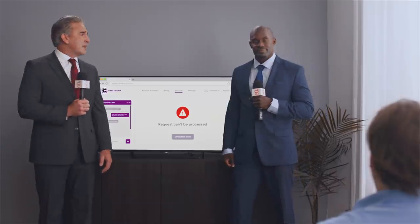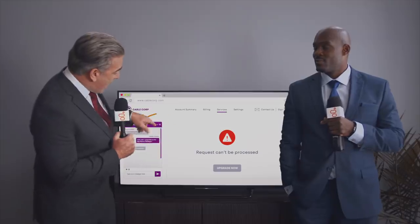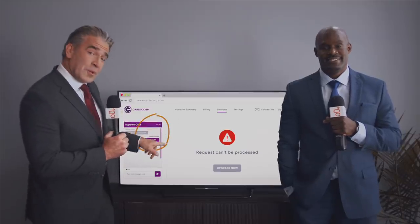Fumble right at the goal line. They really blew that handle. The chatbot called the wrong play.